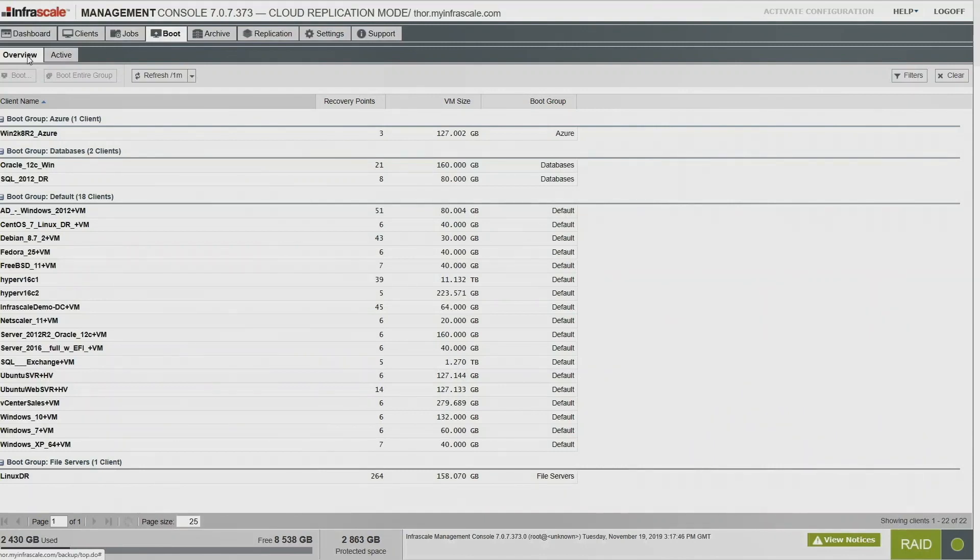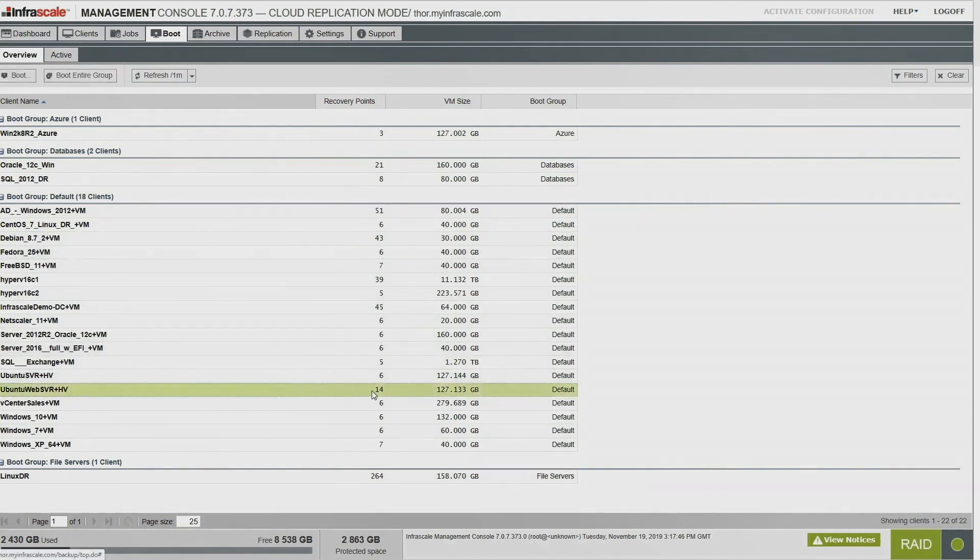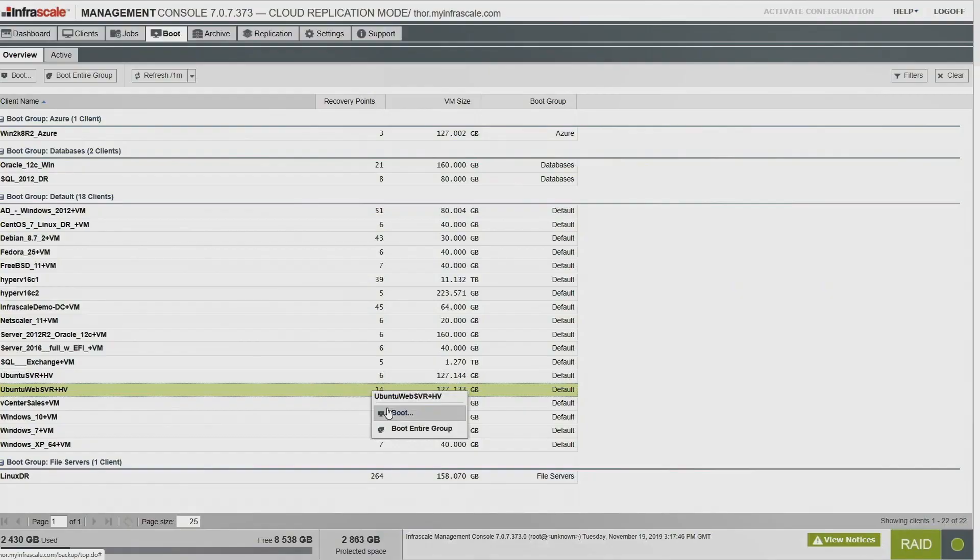Here we can see we've got servers grouped into boot groups. Now boot groups is just a way to put together, you know, here's some Linux servers, here's some database servers that we want to be able to power on all at the same time. Here we can see that we've got our web server, we've got 14 recovery points.